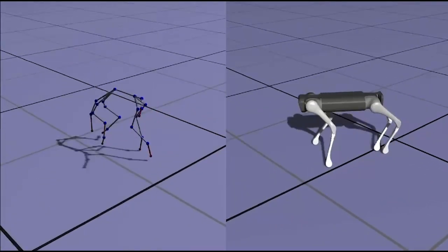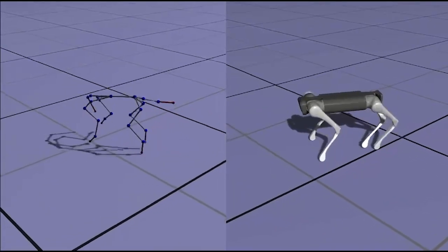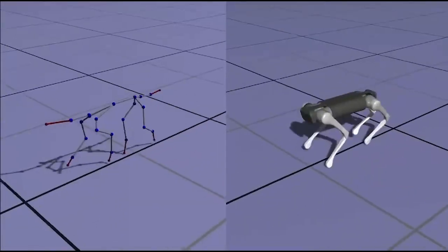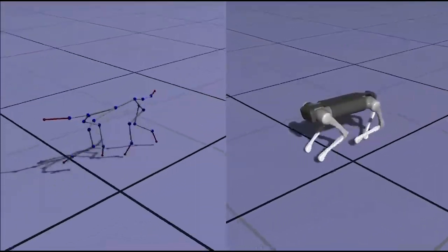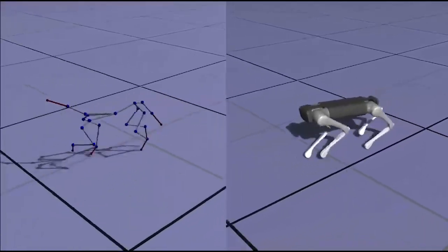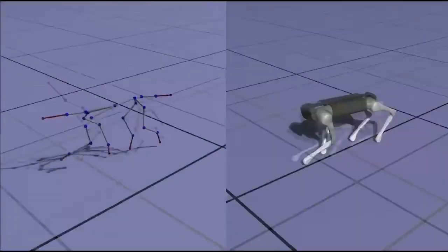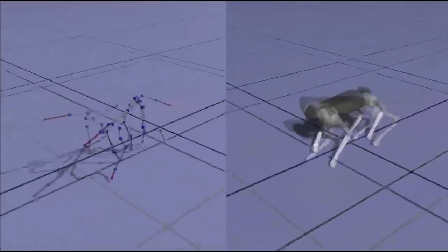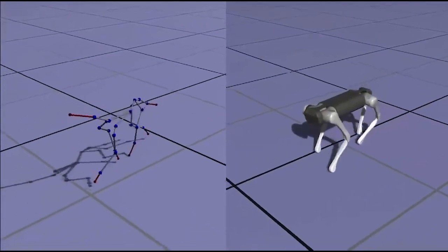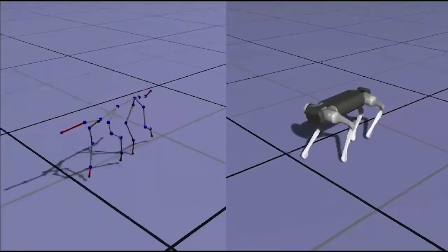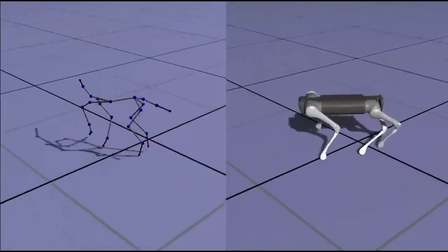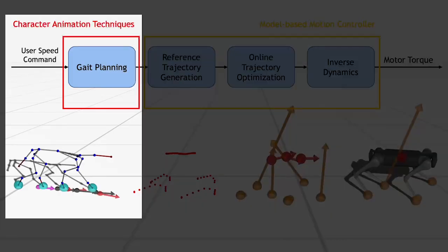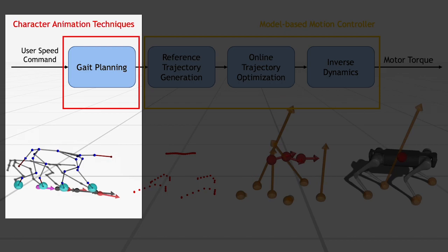This control stack can successfully transfer a target dog motion to a quadrupedal robot. As you can see in these video clips, the robot motion replicates small body movements and non-periodic footsteps of animal motions. The motion controller can generate motion given a gate plan extracted from a motion clip, but we want to let a robot follow a user's target speed command. For this purpose, we apply a data-driven computer animation tool that generates a target motion based on high-level command, such as the desired moving speed and the turning rate.